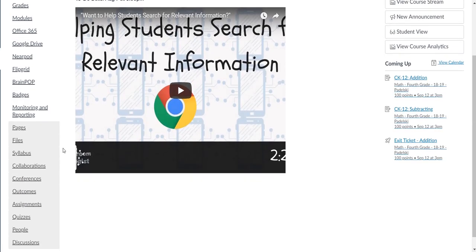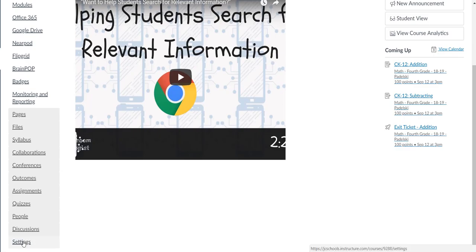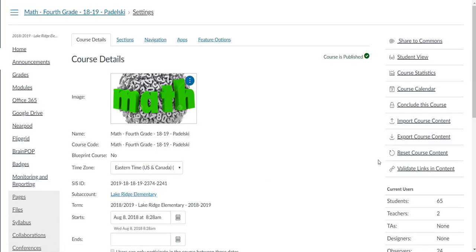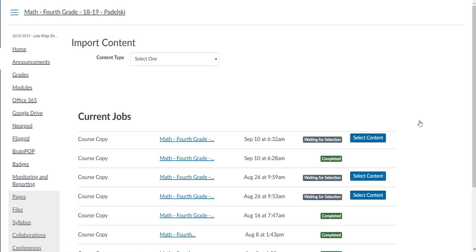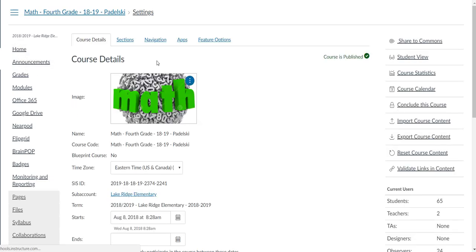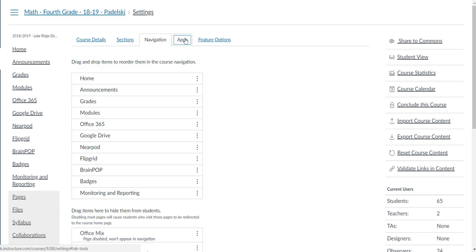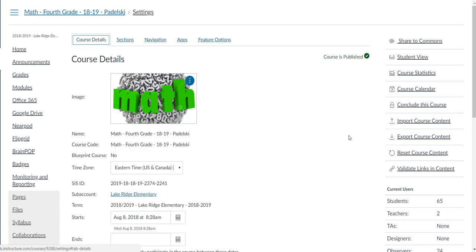I'm going to go down to Settings, click on Settings, and then over to the right I'm going to Import Course Content. By the way, Import Course Content is under—you have a lot of different tabs here, but don't worry about the tabs. The Import Course Content doesn't change. This bar doesn't change.